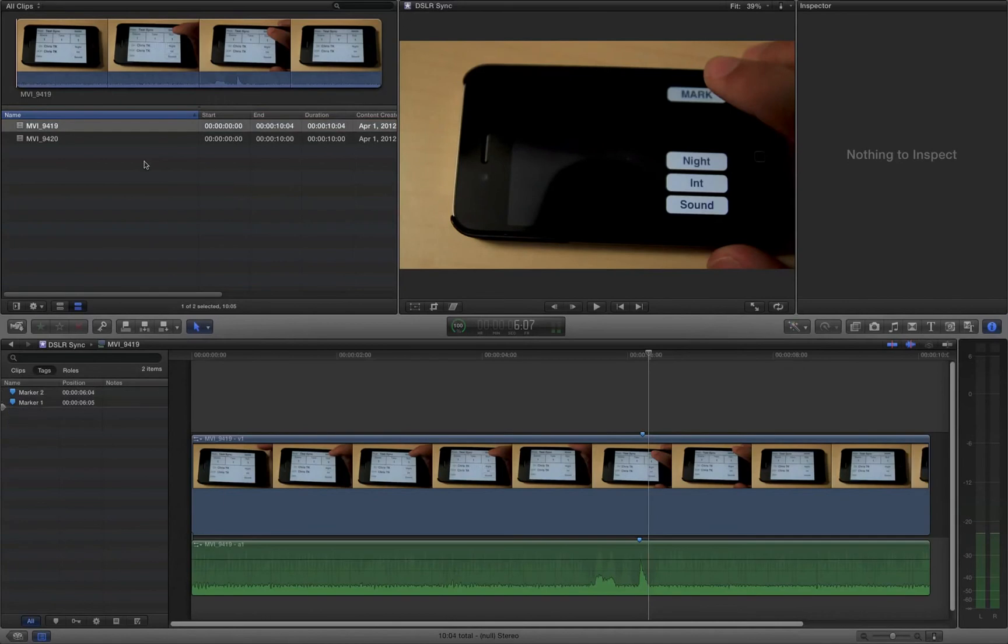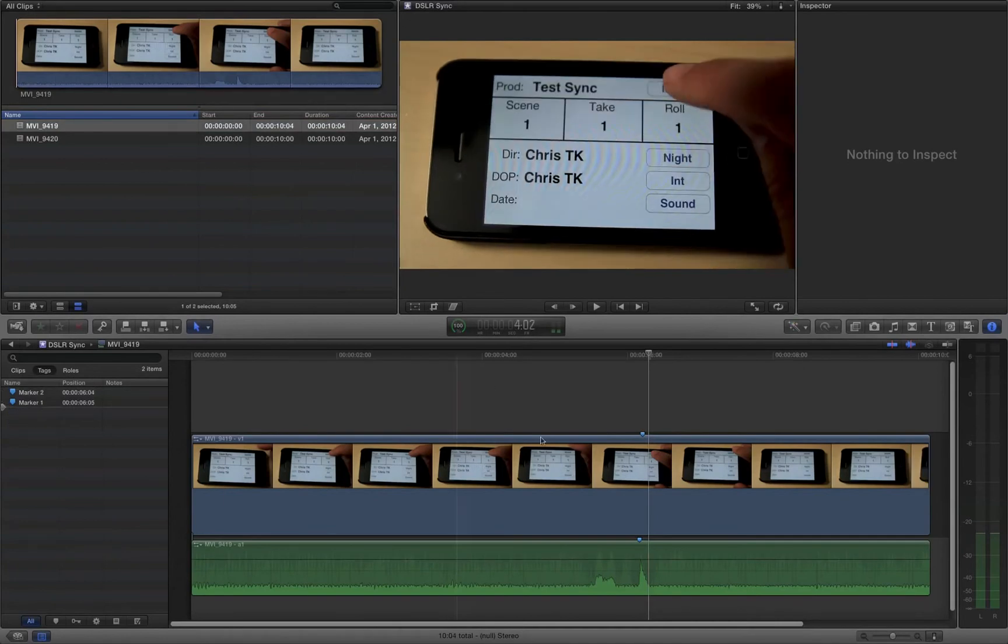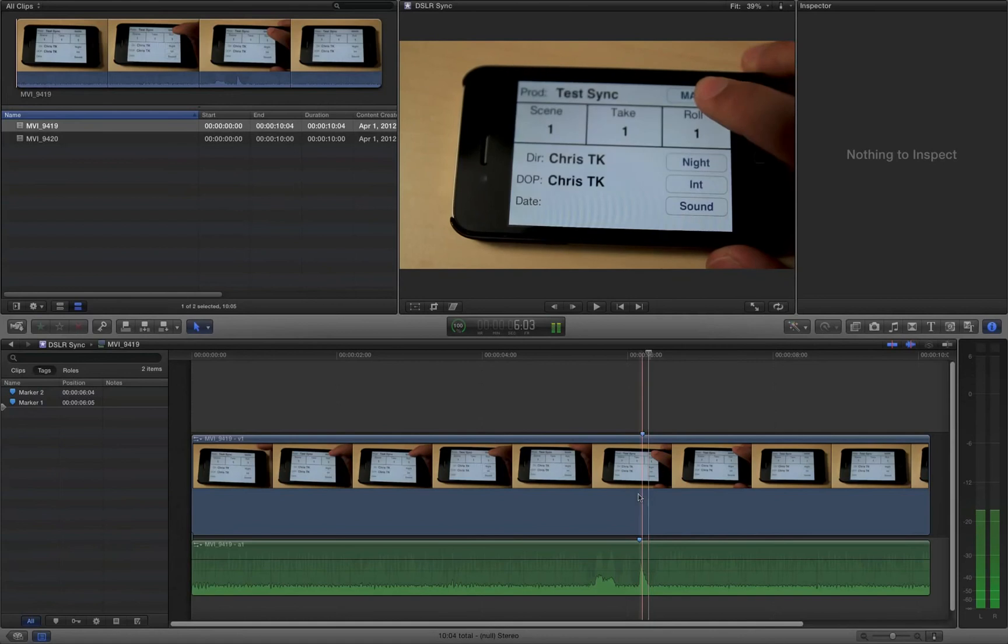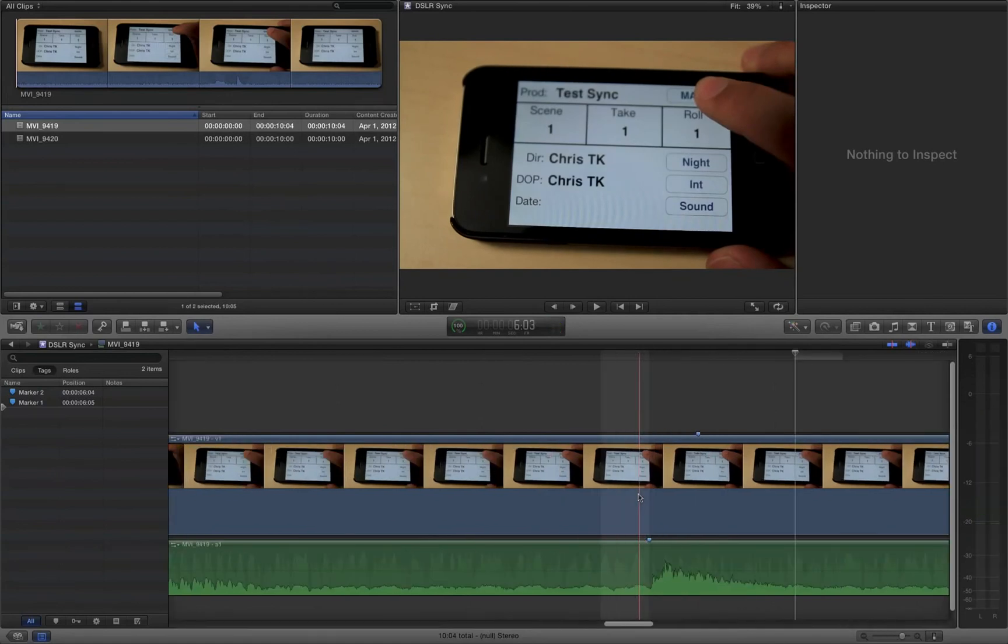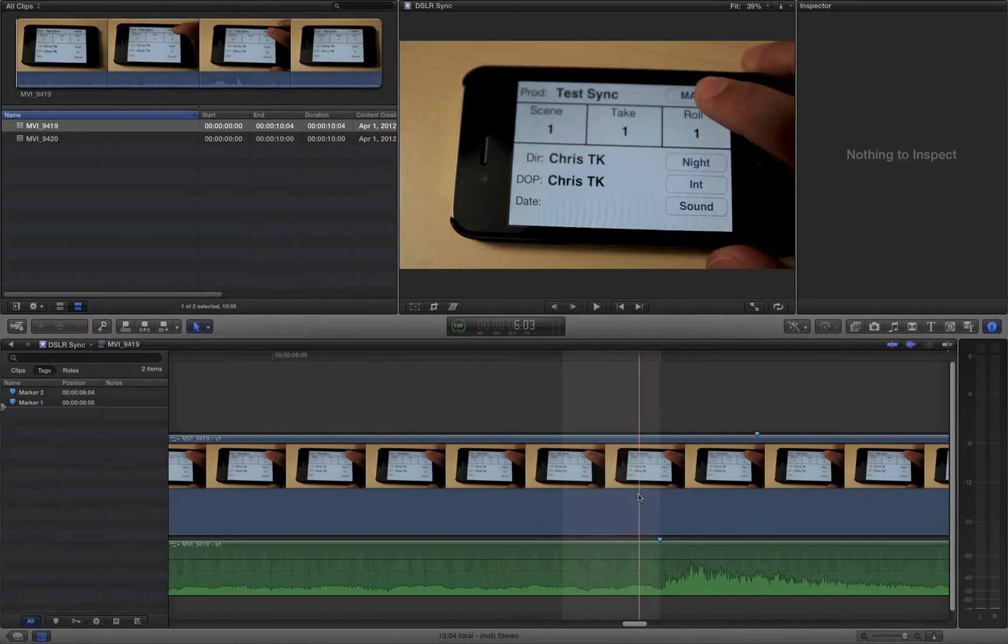Okay, so my problem is I need to now move the audio one frame forward. It helps if you zoom in on the section of the timeline you're working with so you can see things easier.